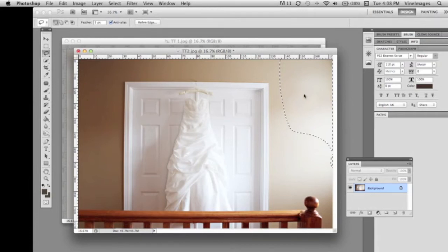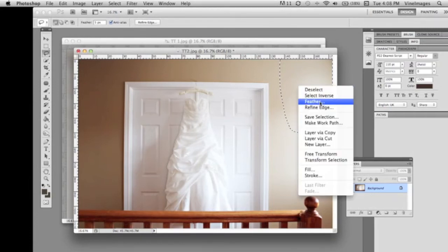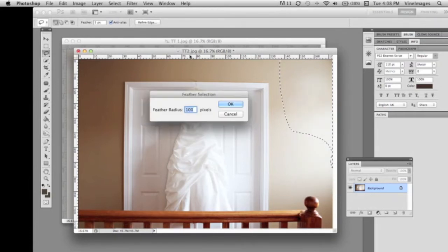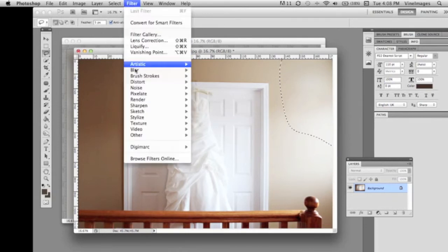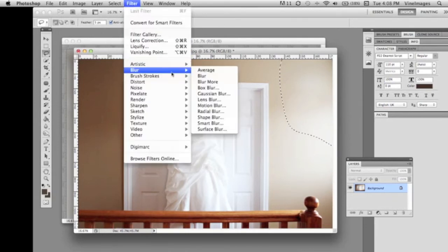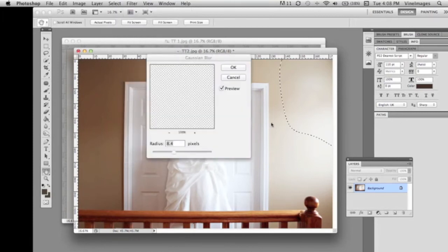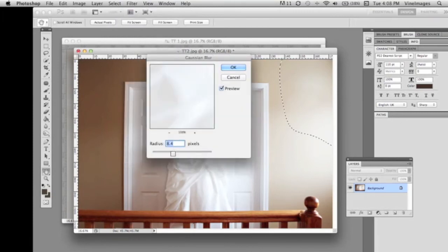We're gonna feather it up to about a hundred and then we're going to Filter, Blur, and we're going to Gaussian blur this just to make the wall totally blurry and evenly shadowed.